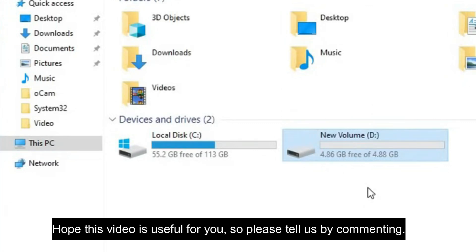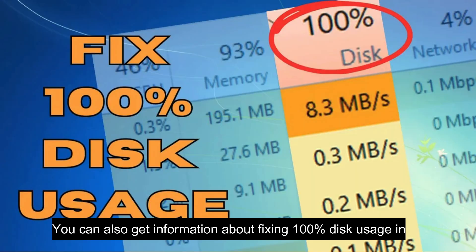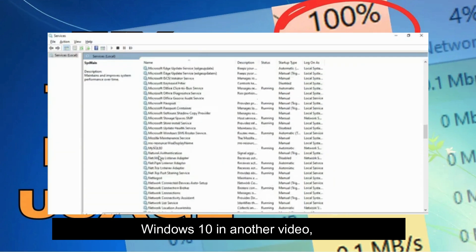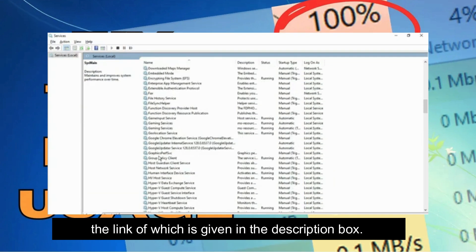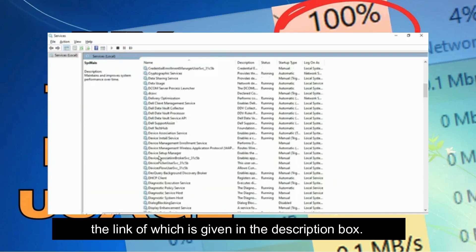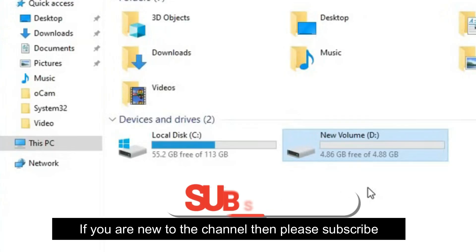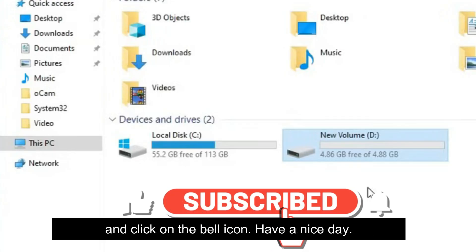Hope this video is useful for you, so please tell us by commenting. We will come again with a new solution. You can also get information about fixing 100% disk usage in Windows 10 in another video, the link of which is given in the description box. If you are new to the channel, then please subscribe and click on the bell icon. Have a nice day.